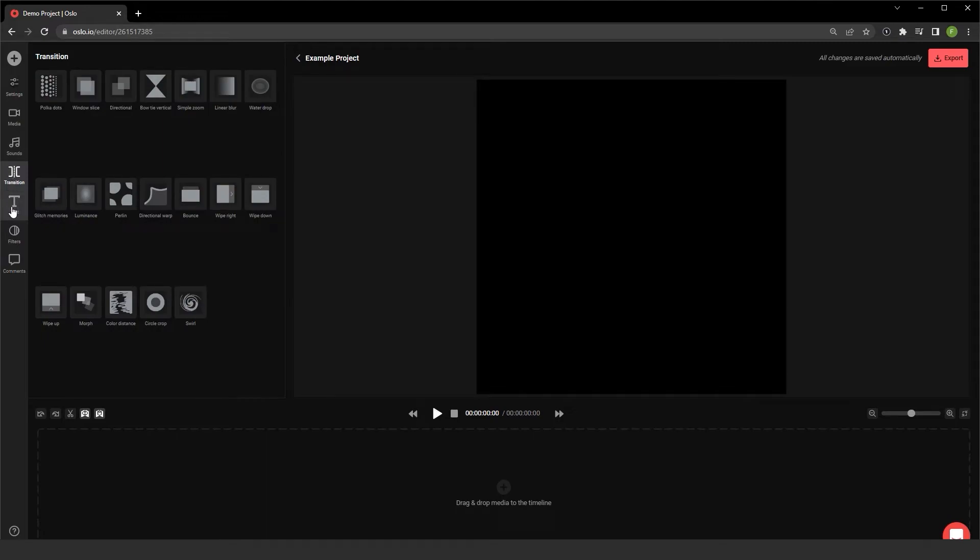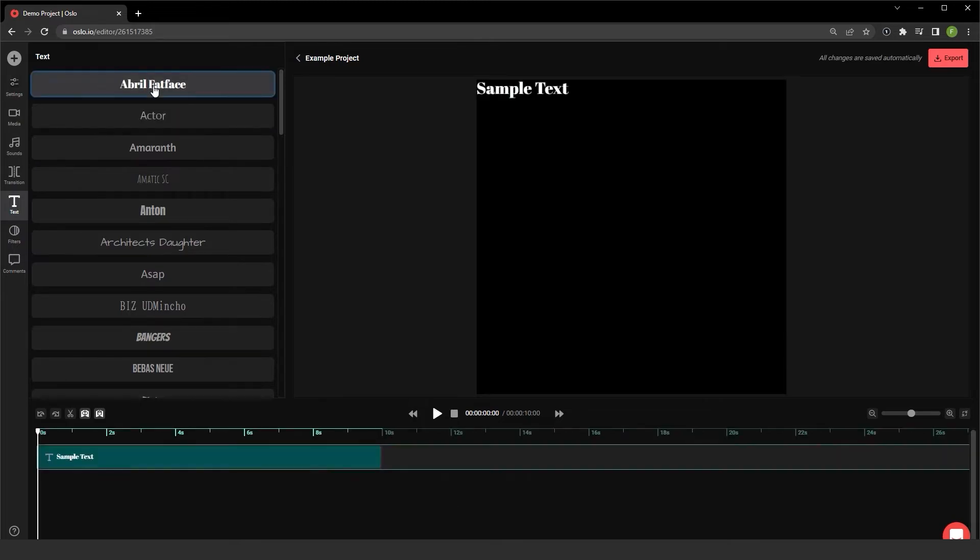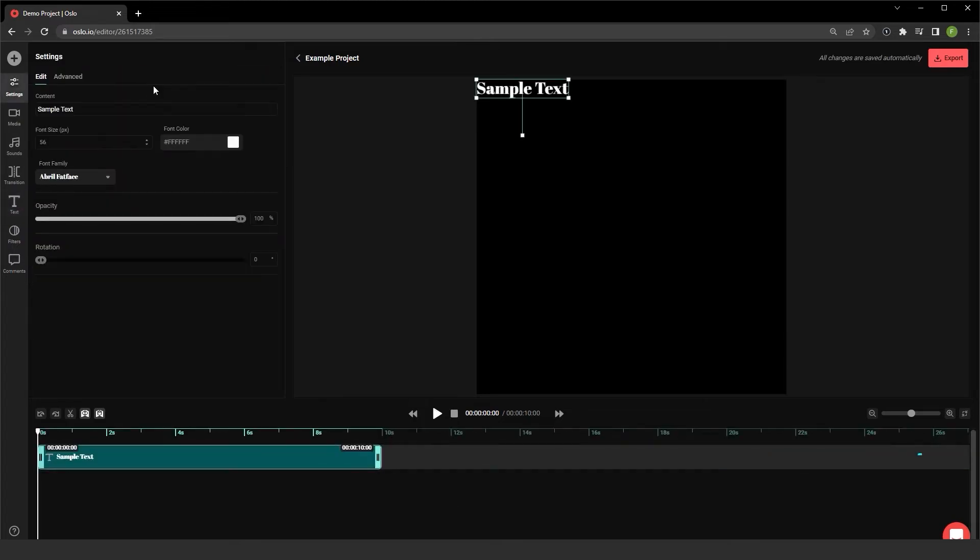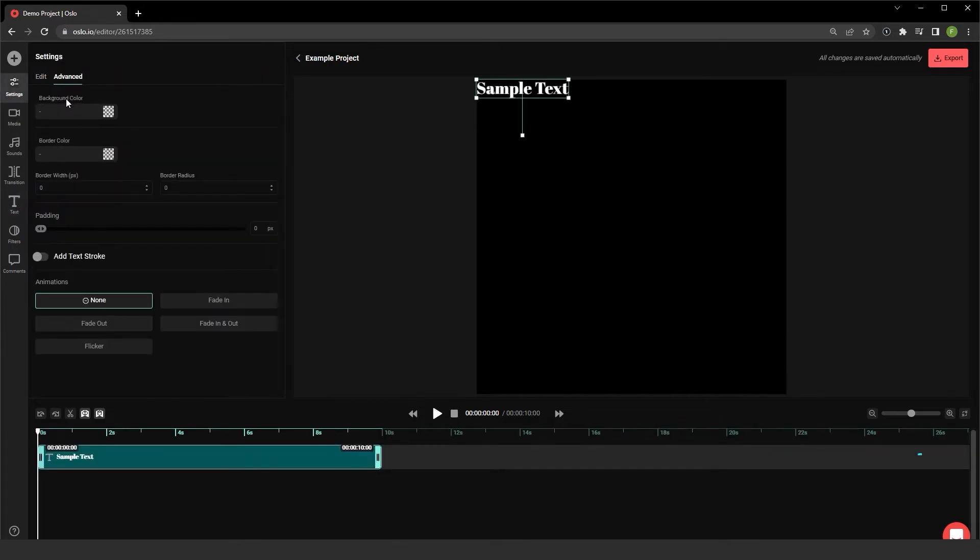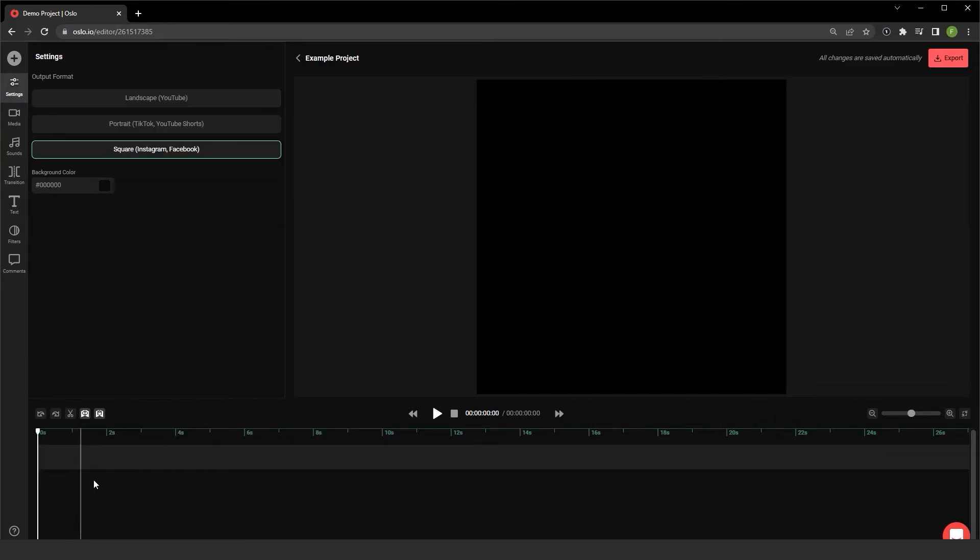Down below the transitions, I have text. And if I do decide to insert text, I have an advanced tab here that allows me to include animations for text as well. Let me go ahead and delete that off the timeline for now. And I'll delete this track that I created.